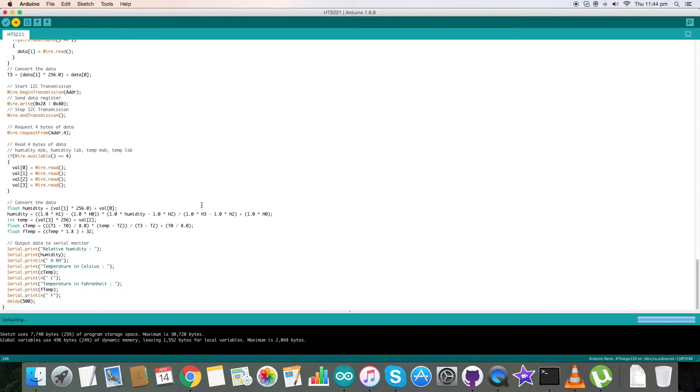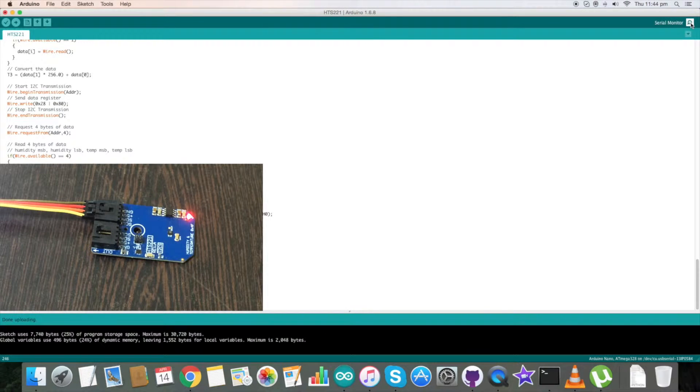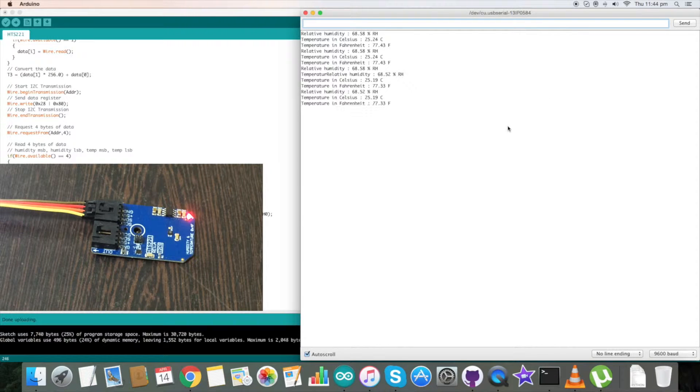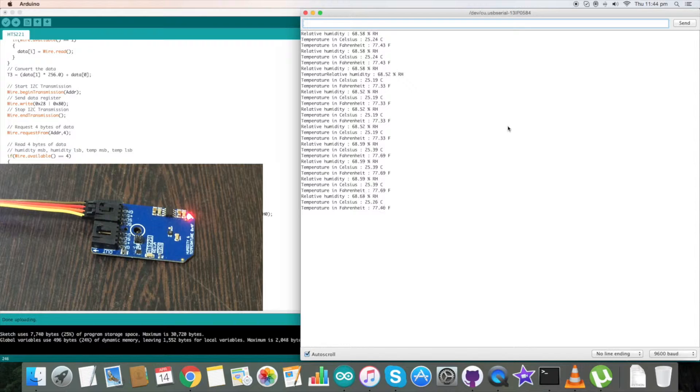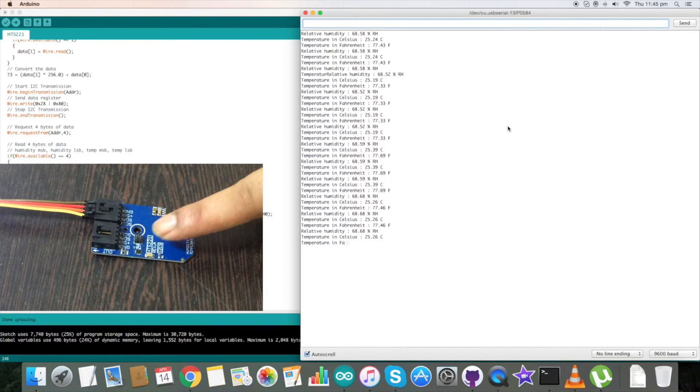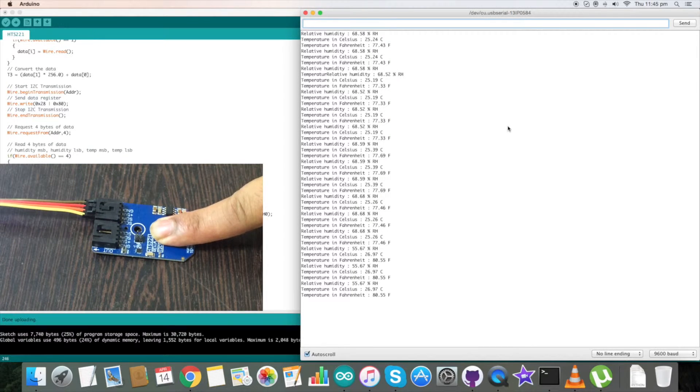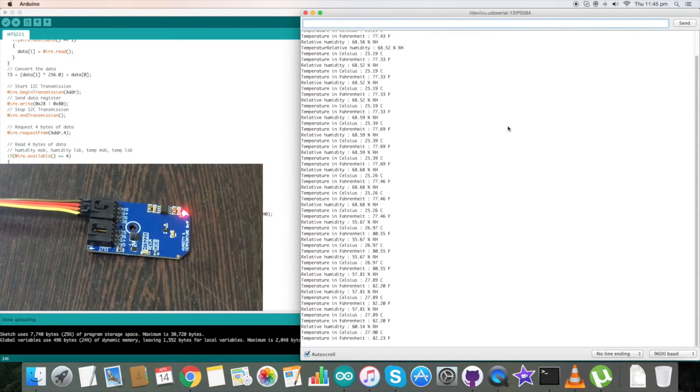Now verify the code and compile it, and now upload the code. The code is being uploaded as you can see and uploading is done. Now go to the serial monitor where we can have our relative humidity and temperature.